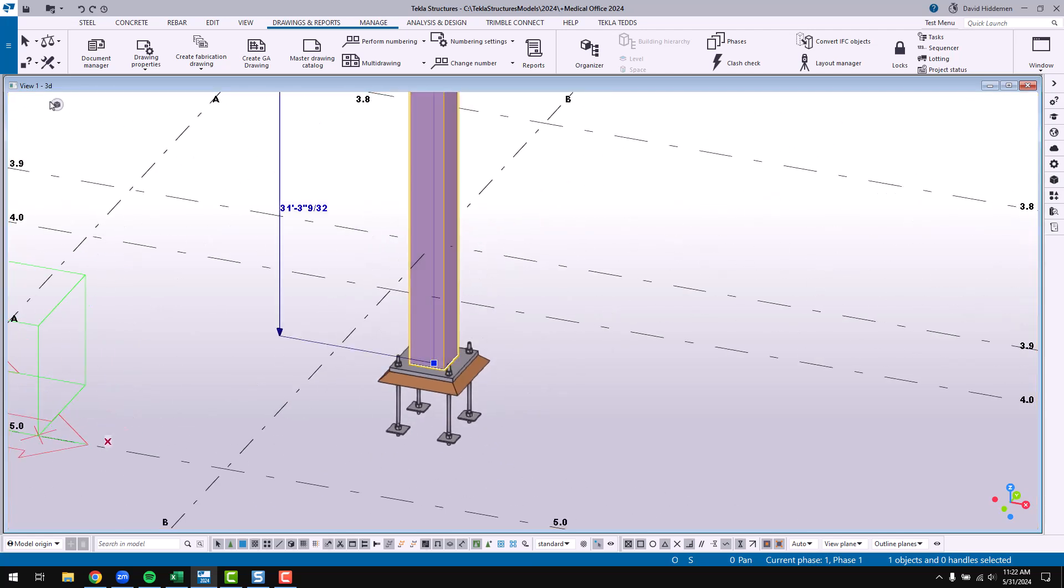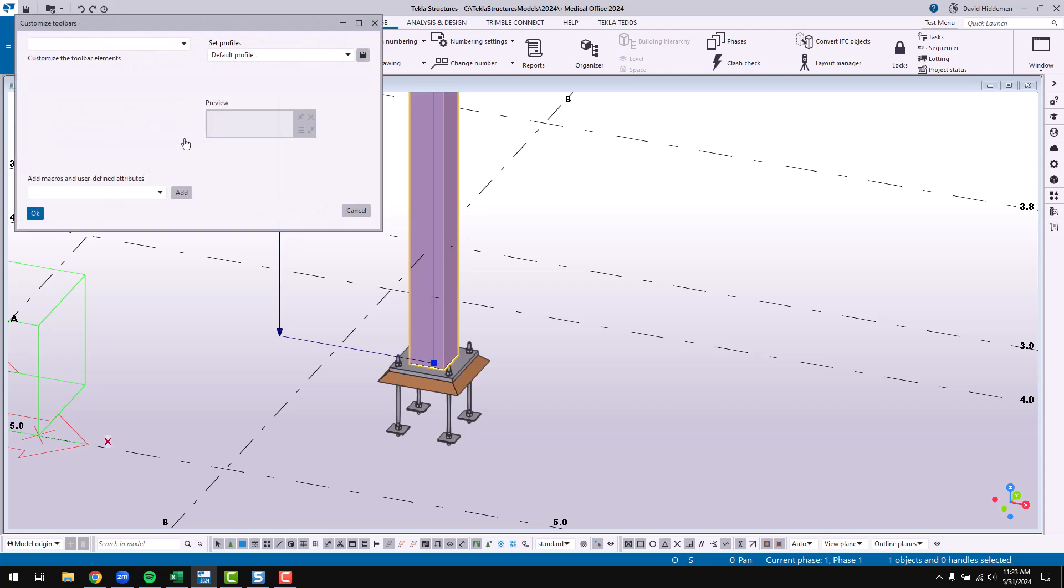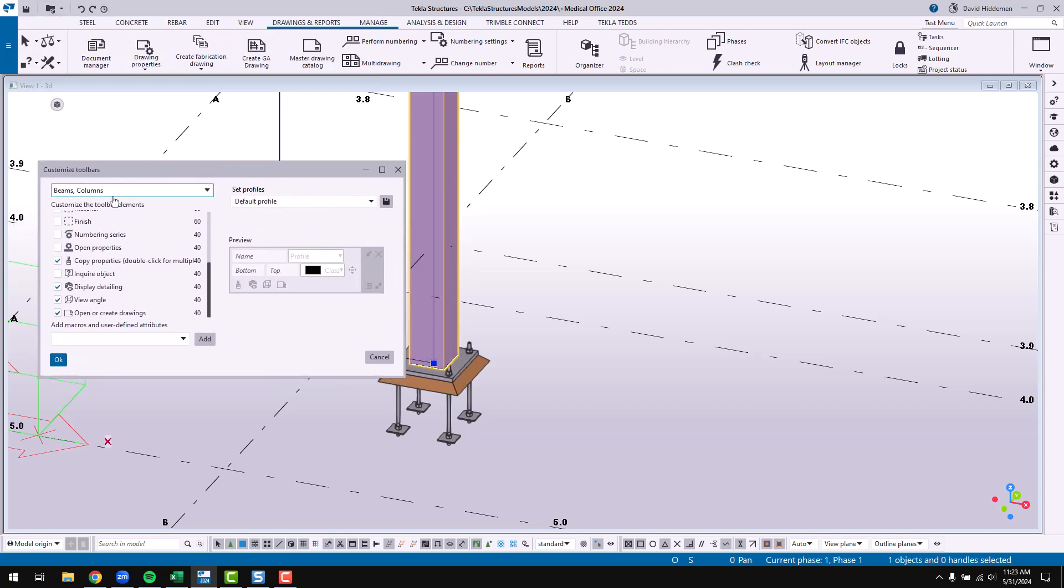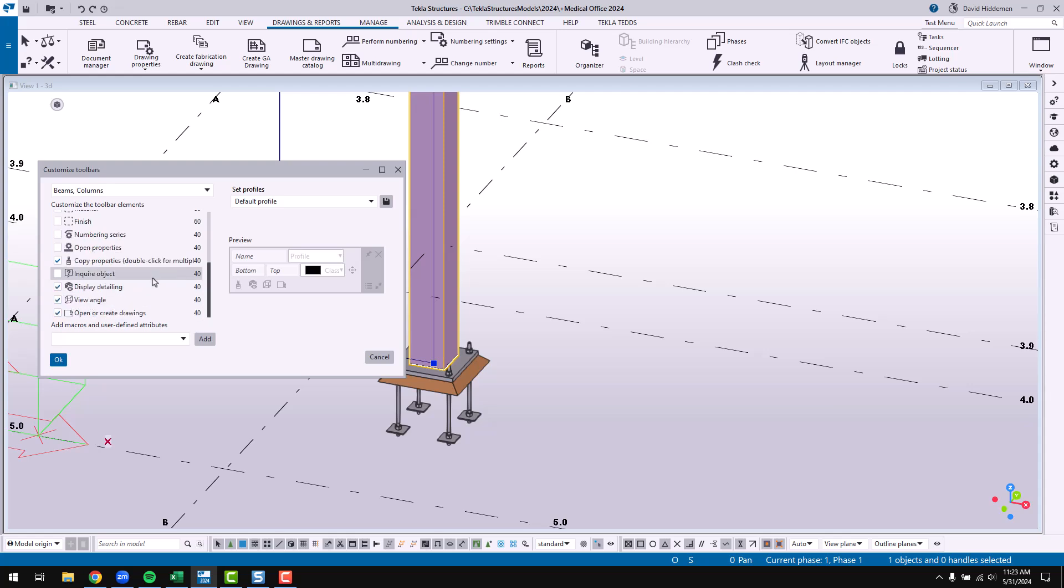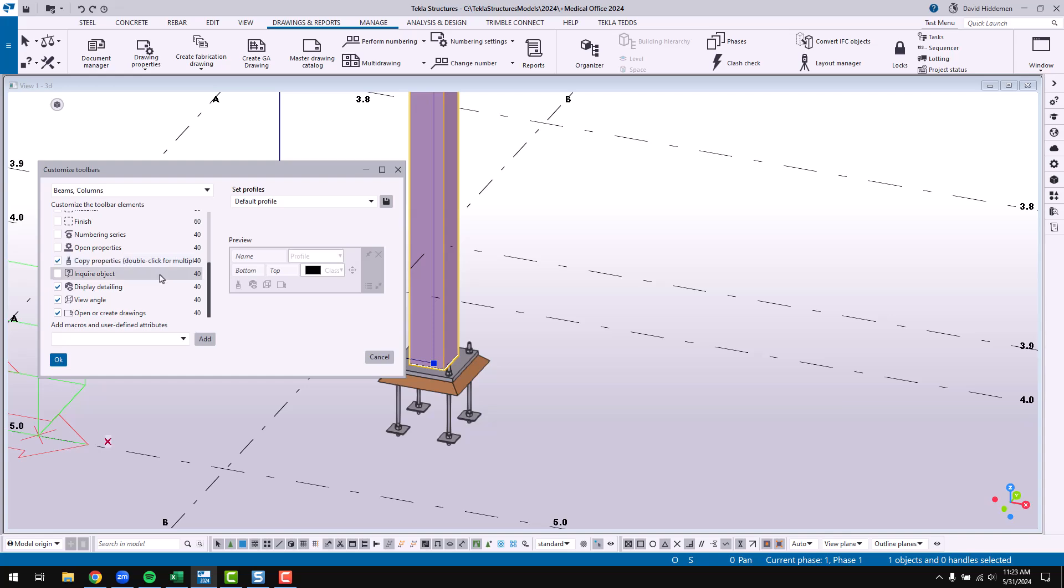One of the things that he also showed in his earlier videos was how he had added macros to his contextual toolbar to pull up drawings. That's actually now included in the default contextual toolbar so you can open or create drawings. Now I don't have a drawing for this column right now, so if I wanted to I could click this button to access the drawing if it were a thing, or I can go ahead and create a fabrication drawing from this. Just sort of quick access to things I may want to do quickly. If I pull up the customization options for a beam or column you can see we've got numbering series and material and finish and phase, lots of good stuff to be able to interact with this part very quickly.